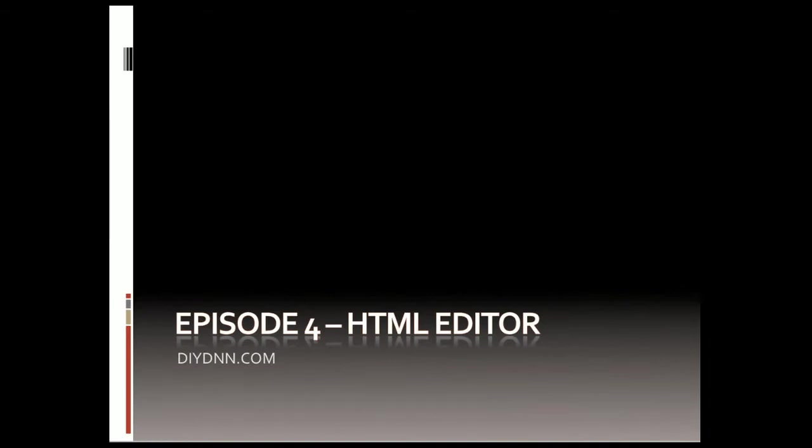Welcome to episode number four. I'm trying a little bit different format here with slides and then mixing in the demo. Not sure how this is going to work out, but it's going to give me an opportunity to give this episode a little bit more structure.